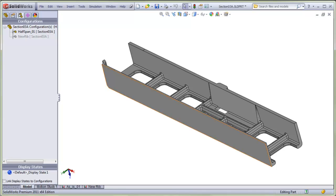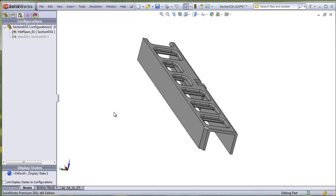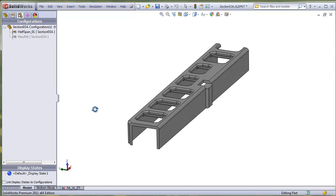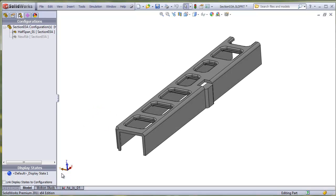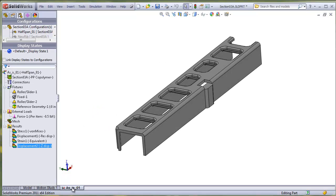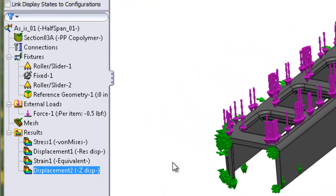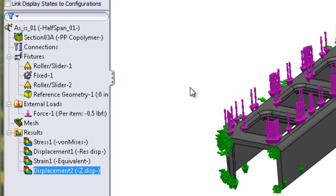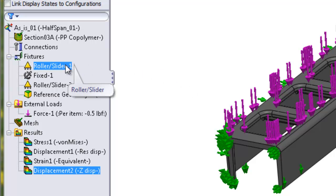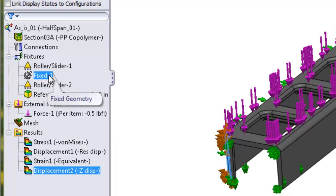For example, this structure design is being evaluated for stiffness changes that can be afforded by adding ribs. There is one study that is based on the original configuration. In the study, there are special fixtures, restraints, and loads that are applied, which can take a while to set up.